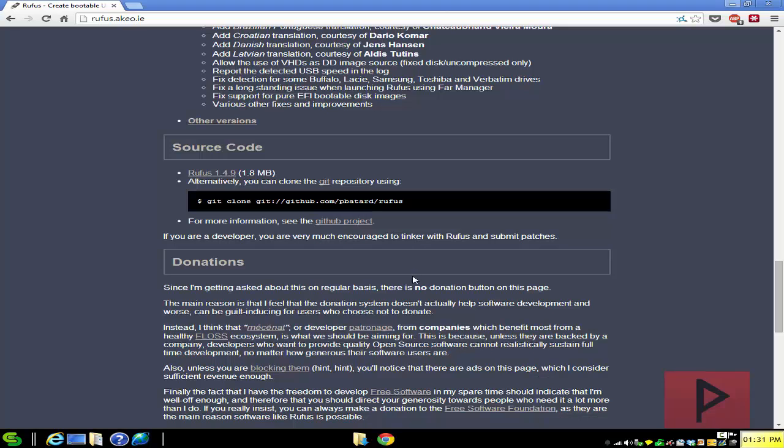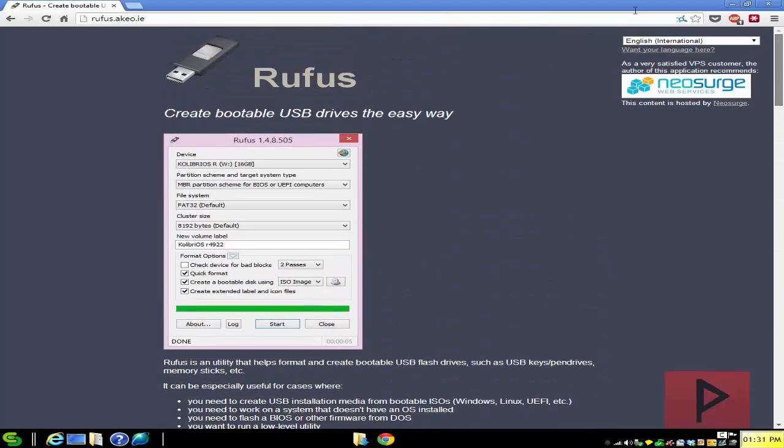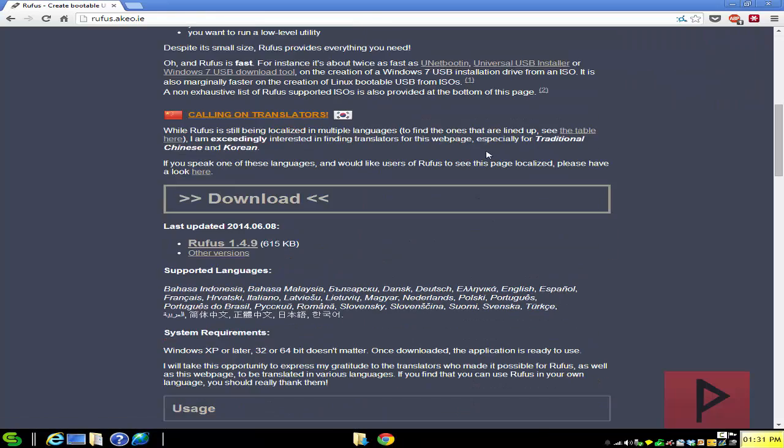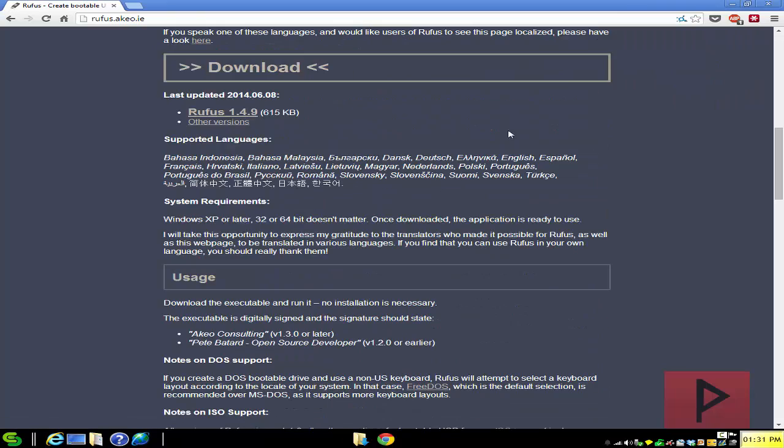So how does this work? Go to the more info section. I got a link where you can go download this program called Rufus. So go to the website, download the latest version and you're good to go.